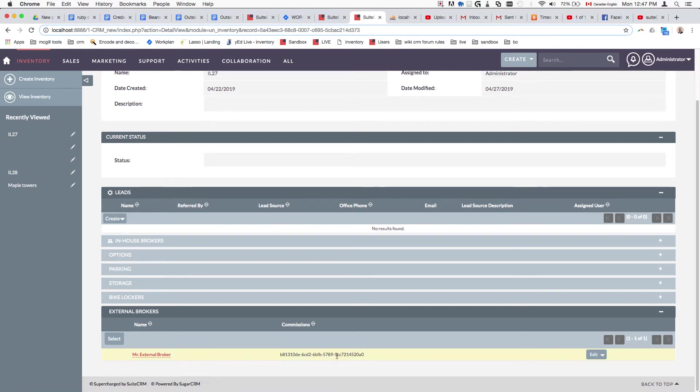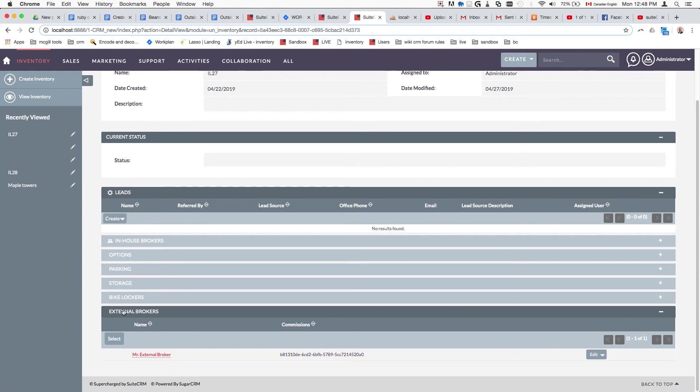We'll also show how you can add a custom field to your sub-panel and how to create custom sub-panel files. These are just some of the things you'll learn in this tutorial. Stay tuned and thank you for watching.